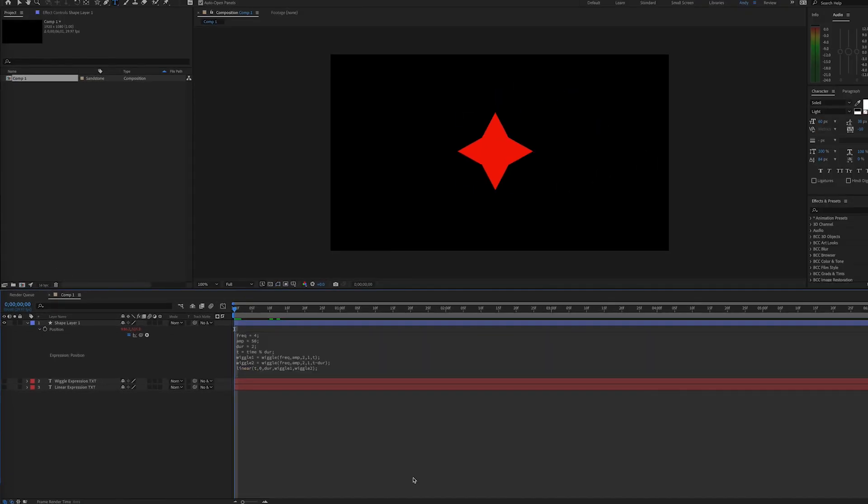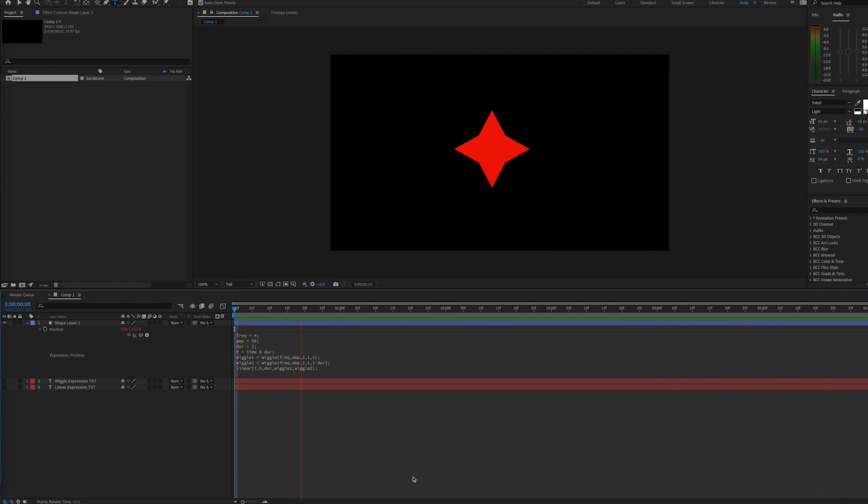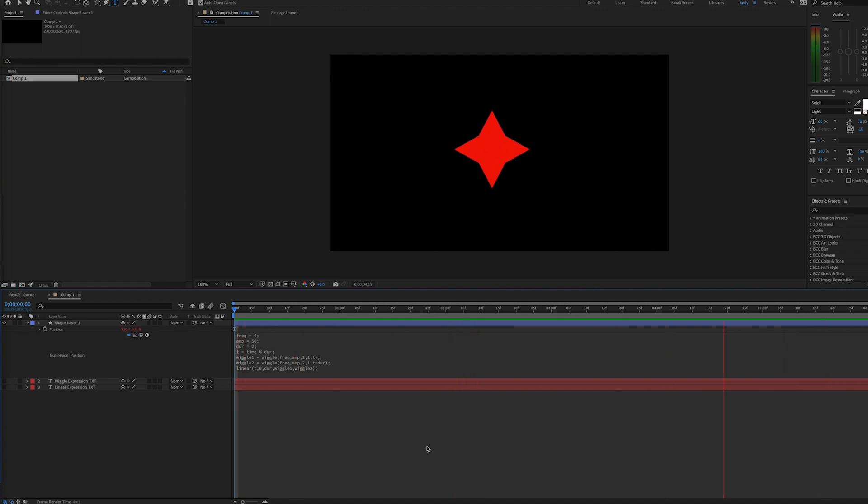And as we play this, you can see that the expression is looping at our chosen duration of two seconds. As you can see, this action is repeating. Change the values as needed, but here's an expression to make your loop wiggle. Thank you.